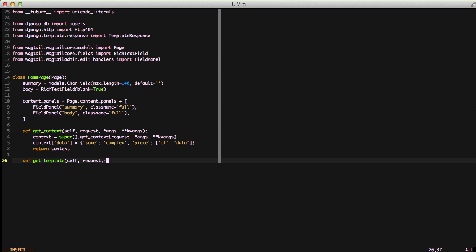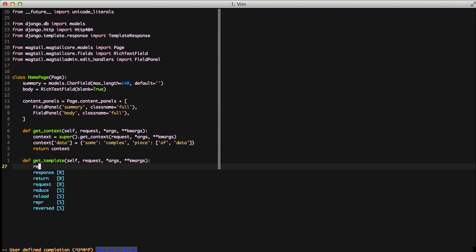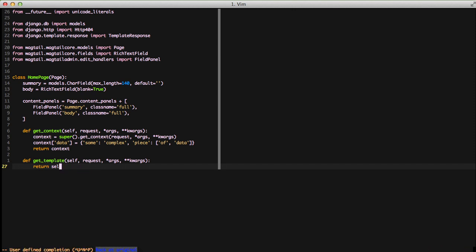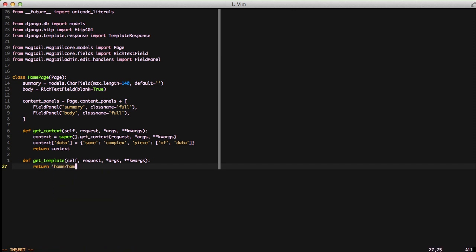We would normally just return self.template because that's what the model actually does. Instead, we're just going to return a hard code of home/home.html for the location of our template.